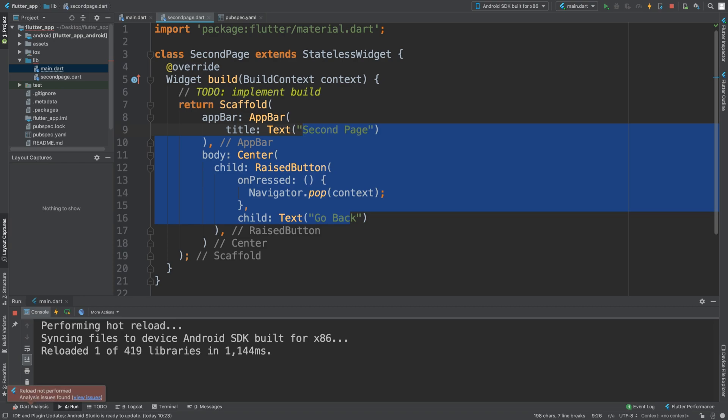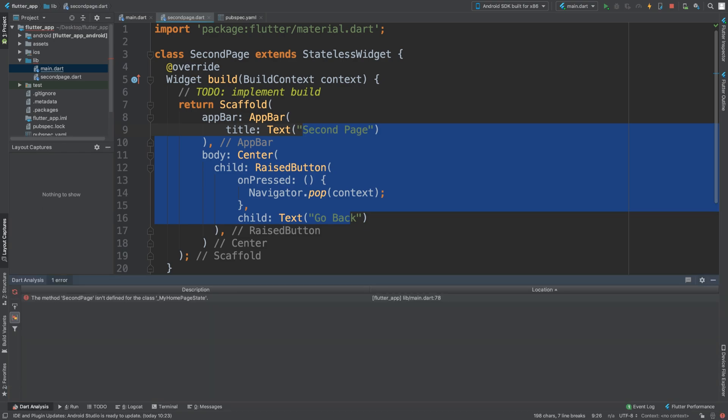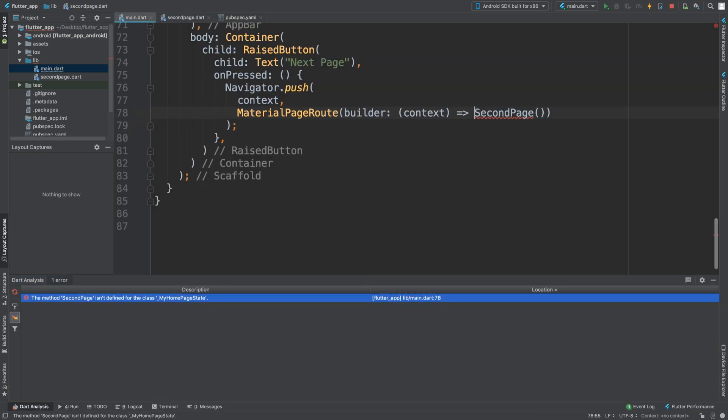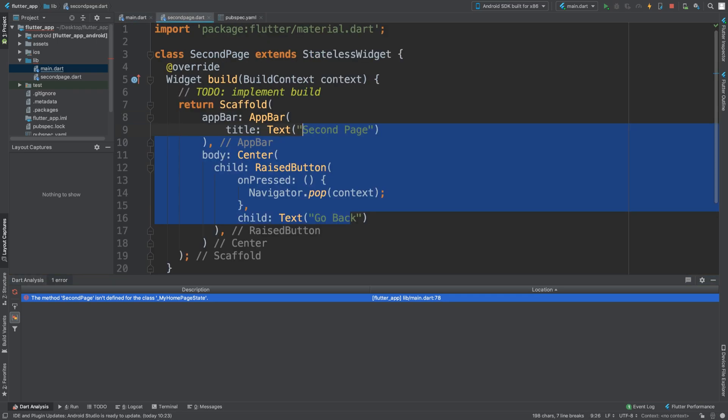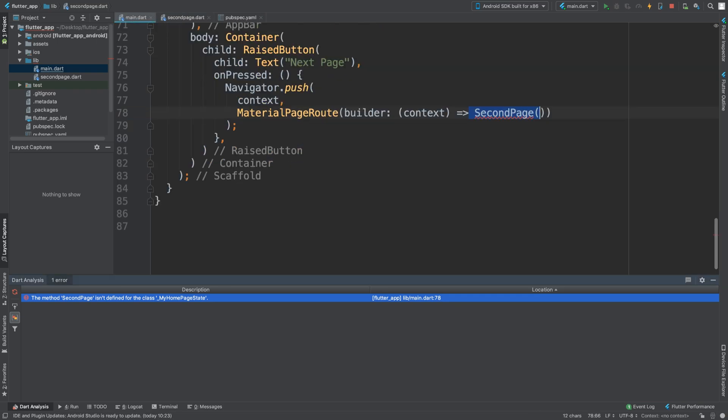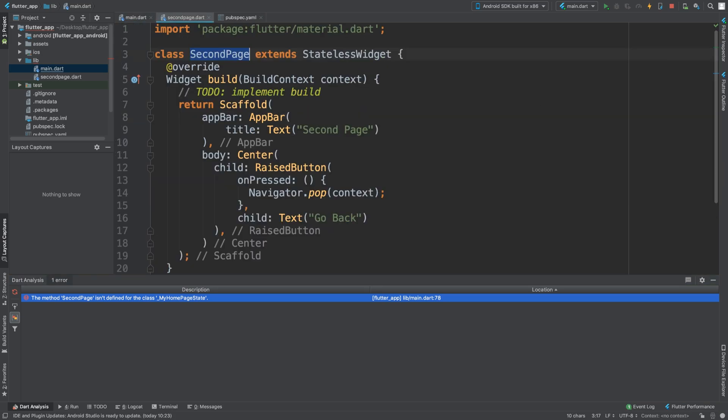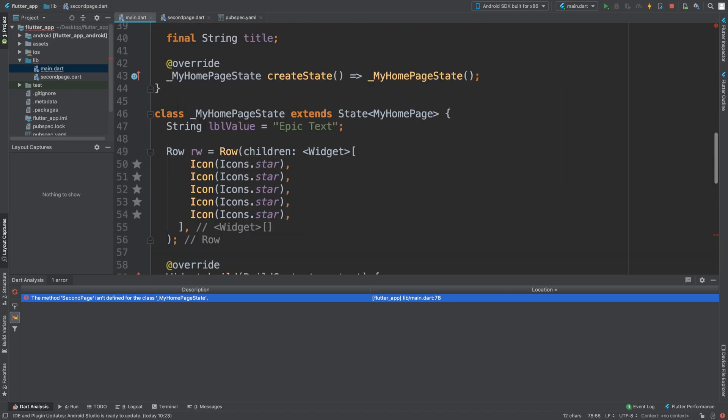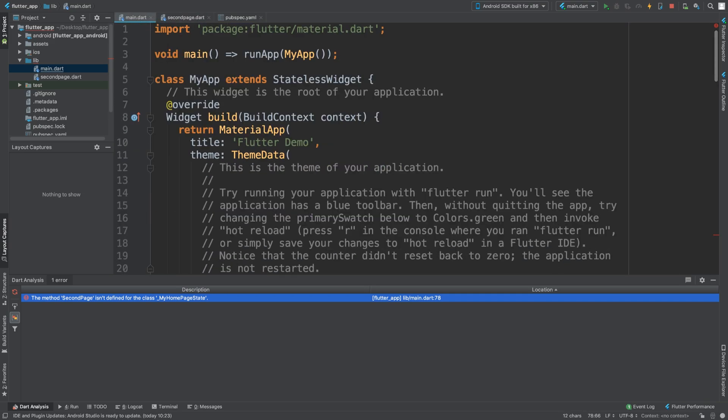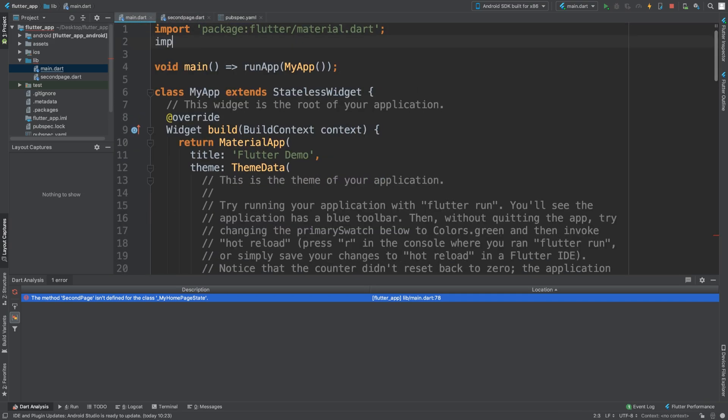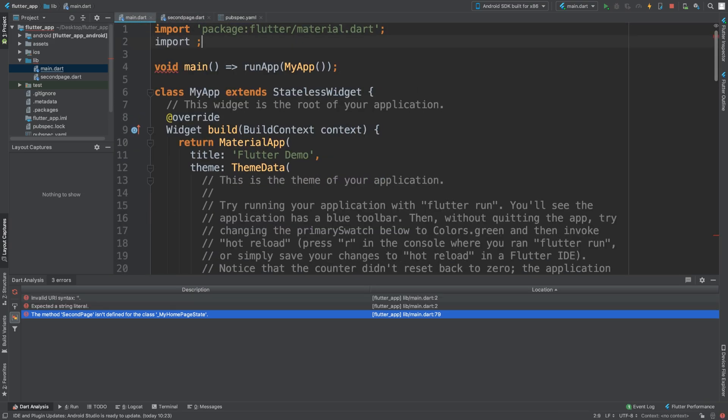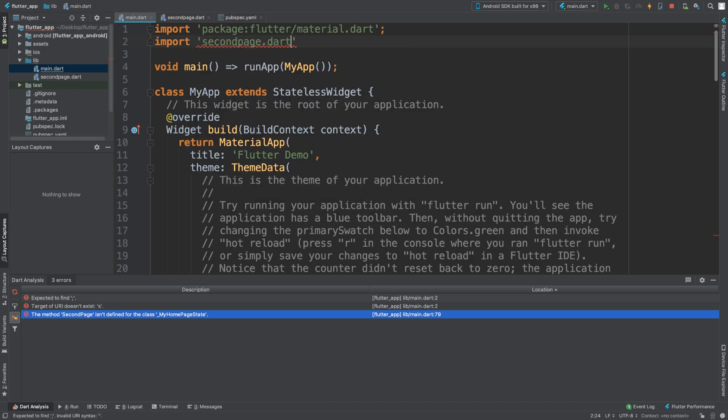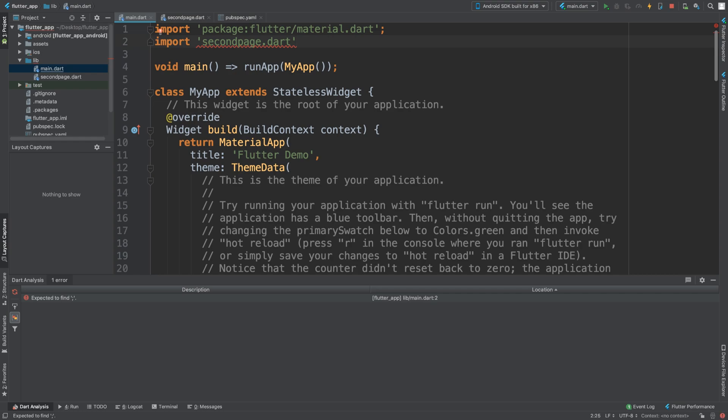But there are still some more errors. And this one is because the second page class, which is this one right here, is no longer in the same file, so we can't access it. It's simply the same problem as this, because this was in a different file and we didn't include it, couldn't access it. But if we do import and we do second_page.dart, which is this file here - if it's in separate folders, you just essentially navigate to it - put a semicolon.